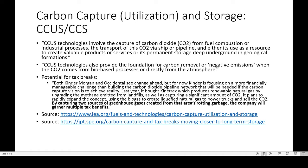There's also a potential for tax breaks. From the Journal of Petroleum Technology: both Kinder Morgan and Occidental see a change ahead. Kinder is focusing more on a financially manageable challenge — building the carbon dioxide pipeline network that will be needed if the carbon capture vision is to achieve reality. Last year they acquired Kinetrex, which produces renewable natural gas by upgrading the methane emitted from landfills, as well as capturing a significant amount of CO2. They plan to rapidly expand the concept using biogas to create liquefied natural gas to power trucks and sell the CO2. By capturing these two sources of greenhouse gases from rotting garbage, the company will garner multiple tax benefits.